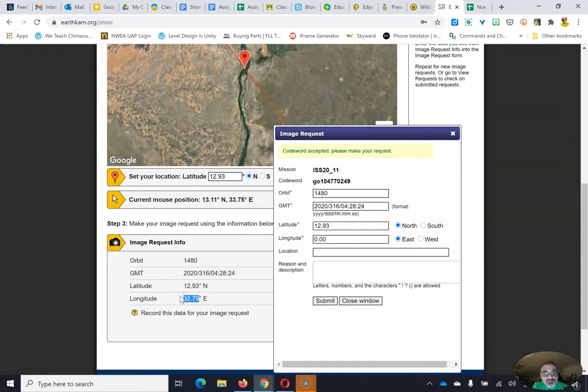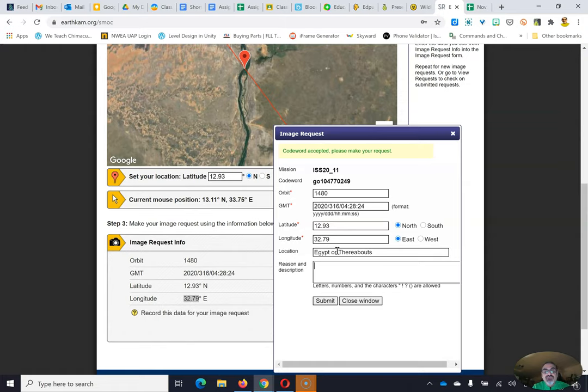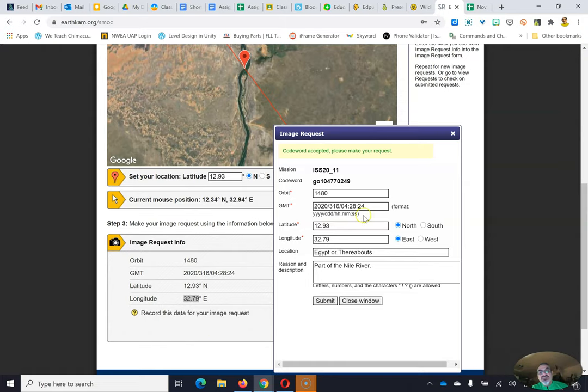Because you want to have the right latitude and longitude. I got, oops, got a space there. Don't put any spaces in front there. And then that one is E. East. That's good. And then location. I think it's still in Egypt. That's right. Or thereabouts. And the region is part of the Nile River. So this is why you want to know what you're getting before you get it. So you can fill this out accurately and correctly.